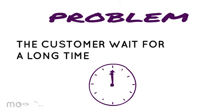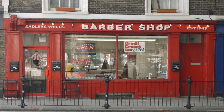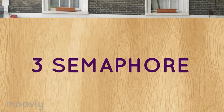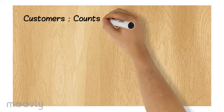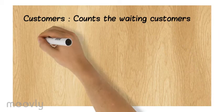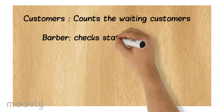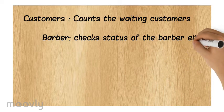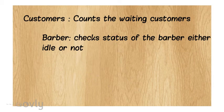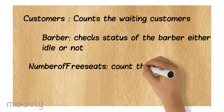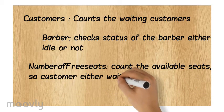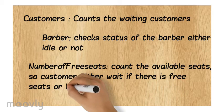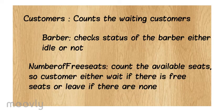The solution of these problems involves the use of three semaphores: customers - they help count the waiting customers; barber - to check the status of the barber, whether he's idle or not; number of free seats - to keep the count of the available seats so that the customer can either decide if he wants to leave or wait for a free seat.